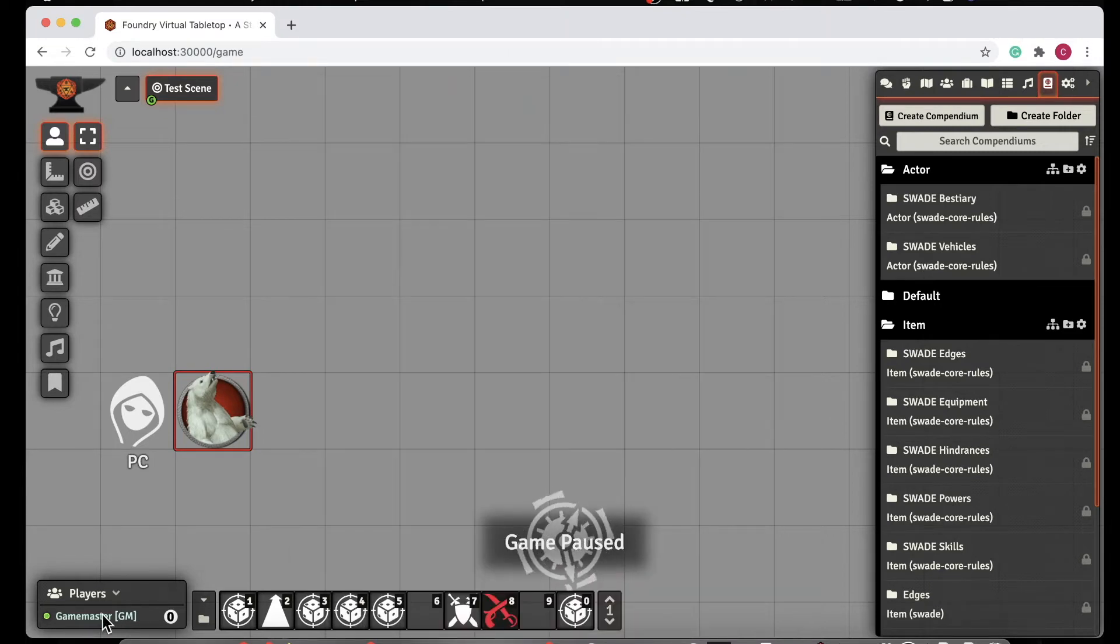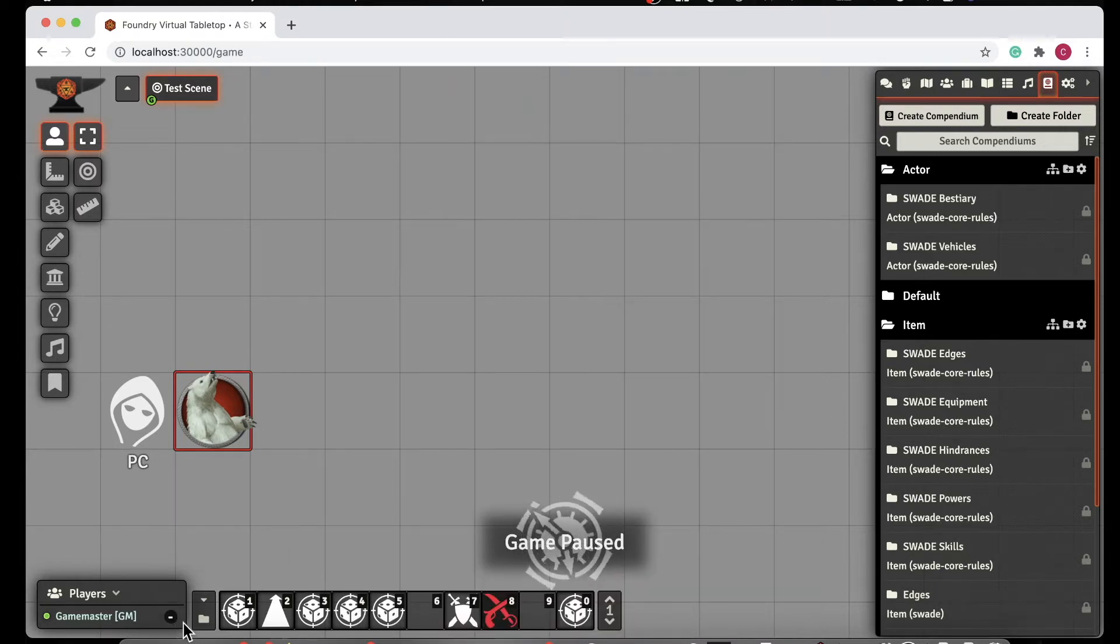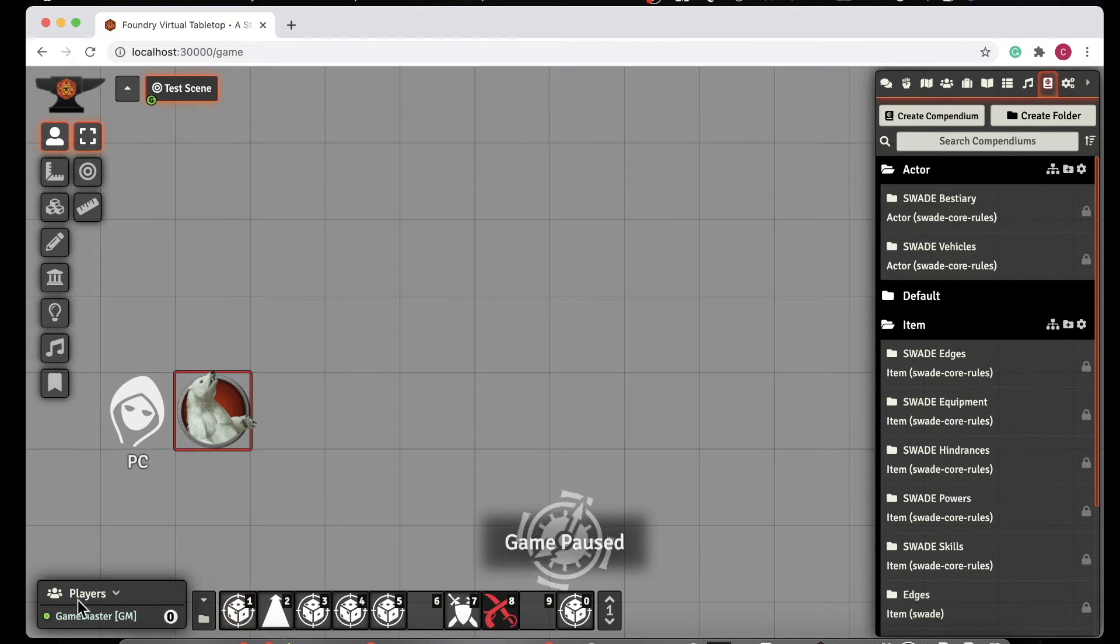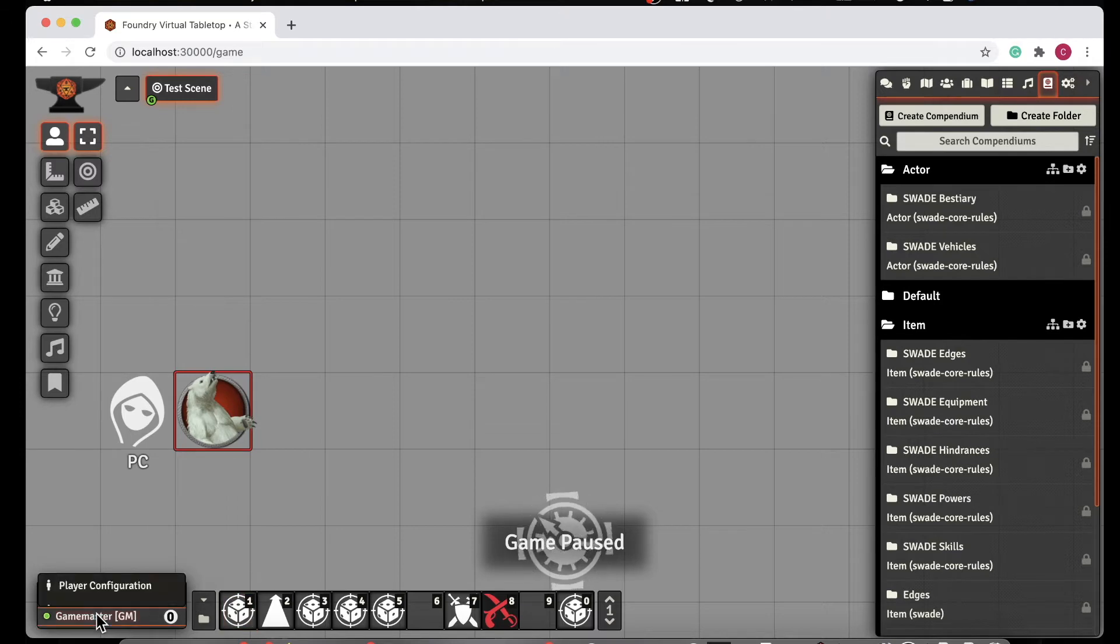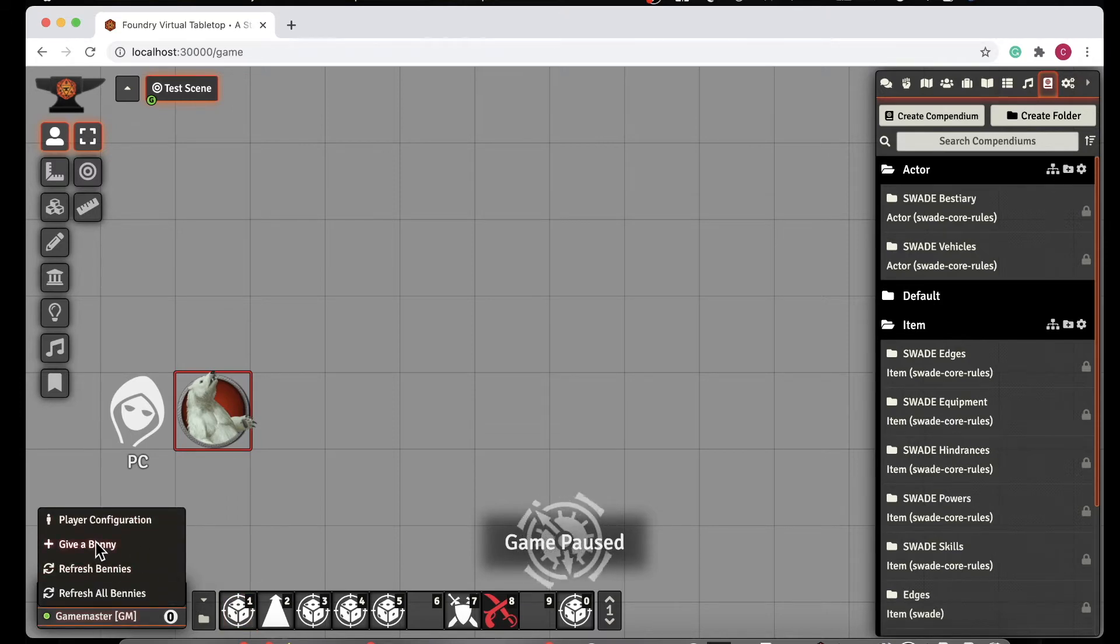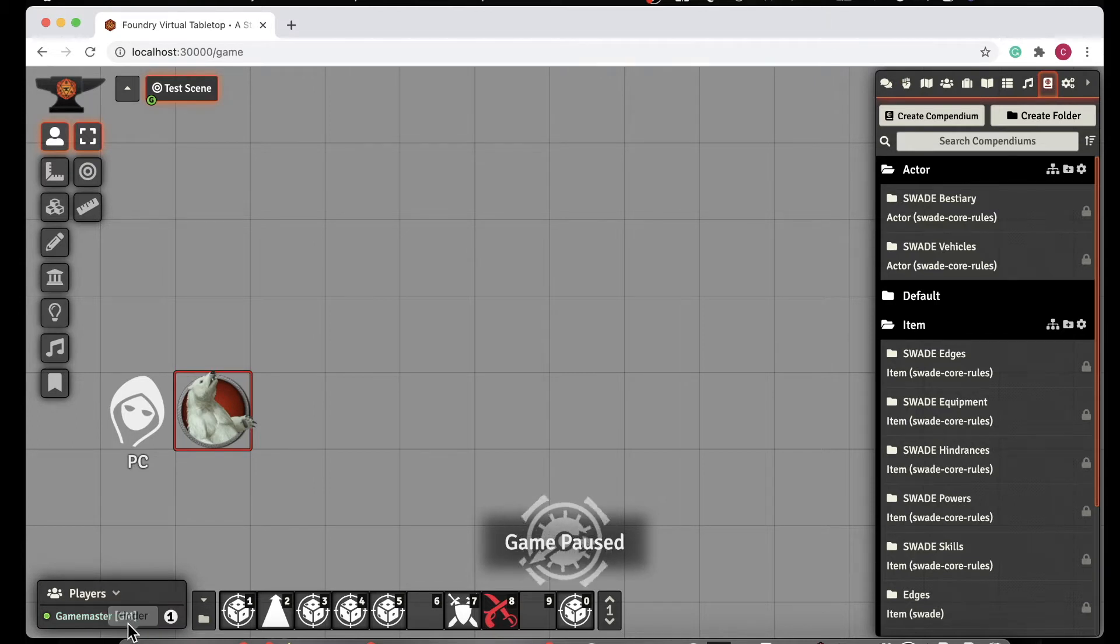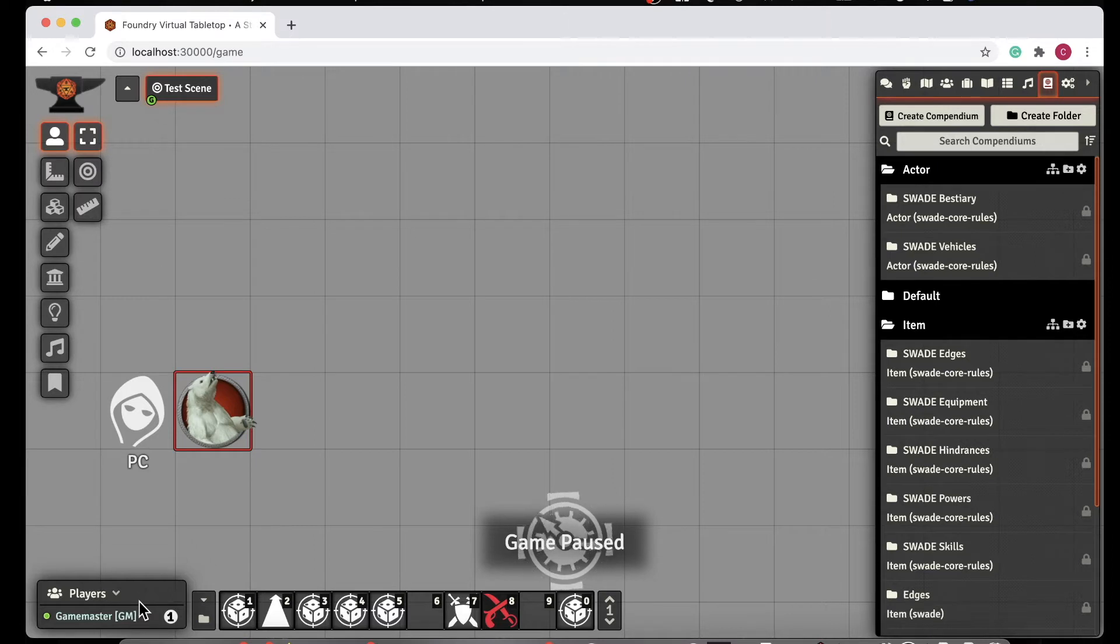One of the things it also does is it manages bennies. As you see down here, it shows the bennies that I have as the Game Master. If I click on Minus, it will decrease those bennies. You can see that if I right-click, I can give myself a bennie. When the players are logged in, you'll see the list of players as well, and you can give them bennies. So you can manage bennies.